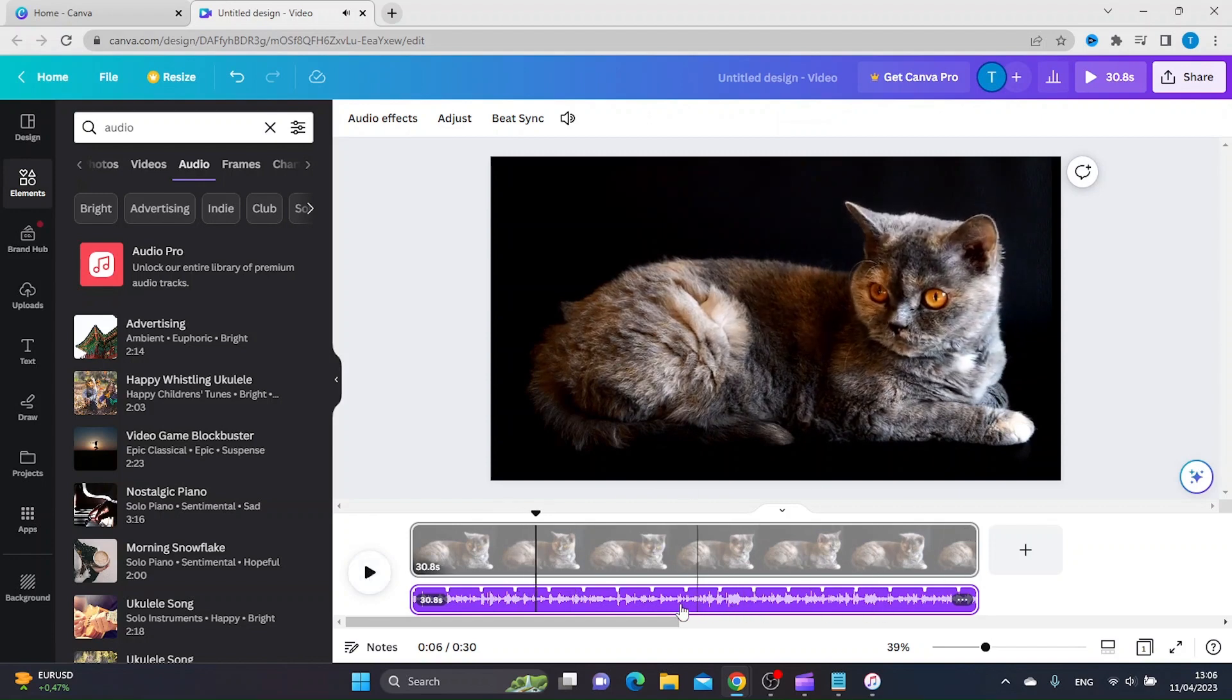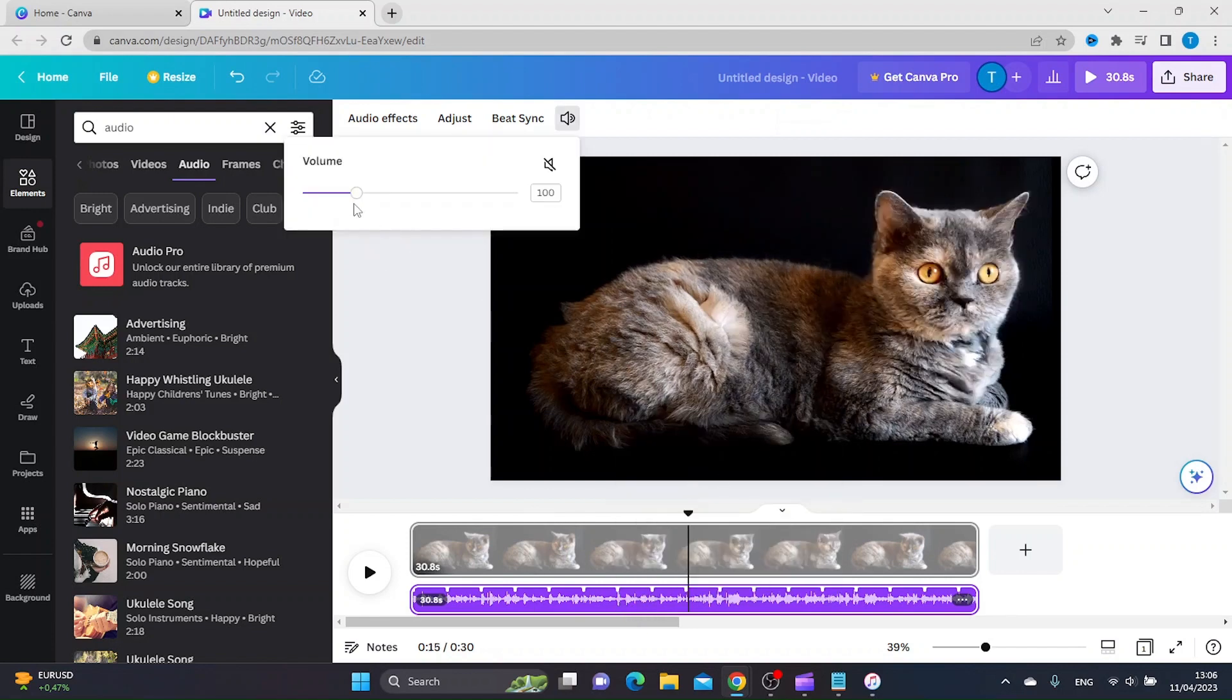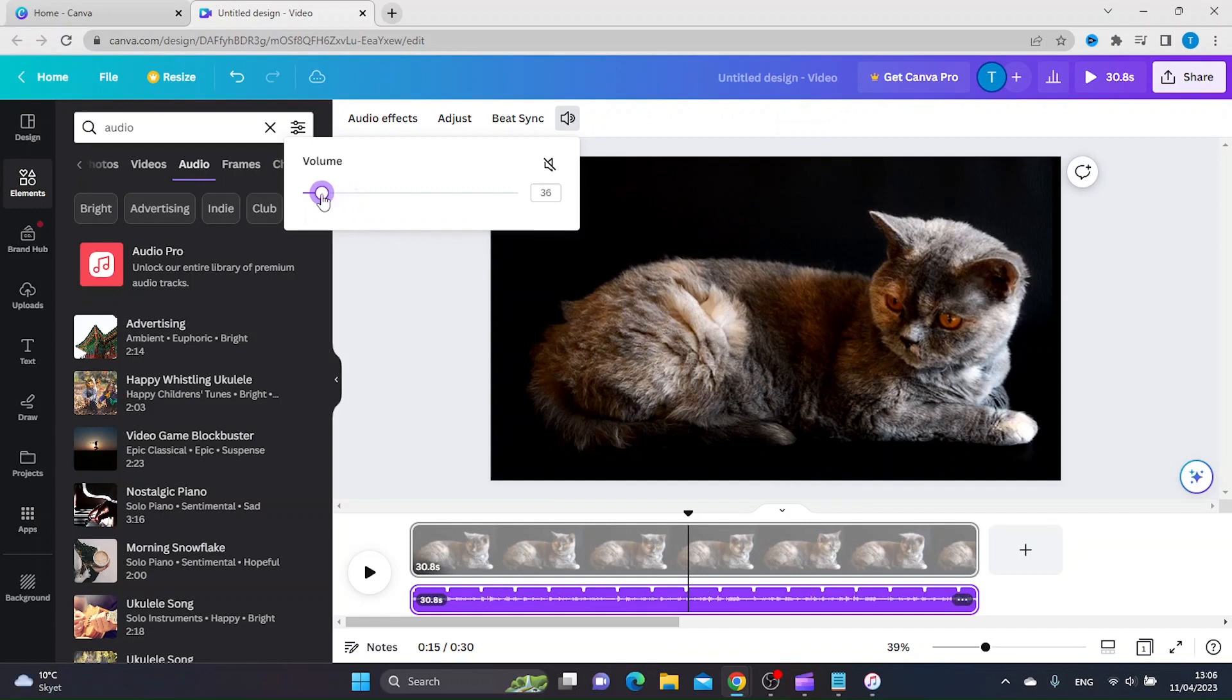Let's say you want to have a little bit less volume. You can just right-click and then go to volume, and then you can adjust the slider to set the volume however you want.